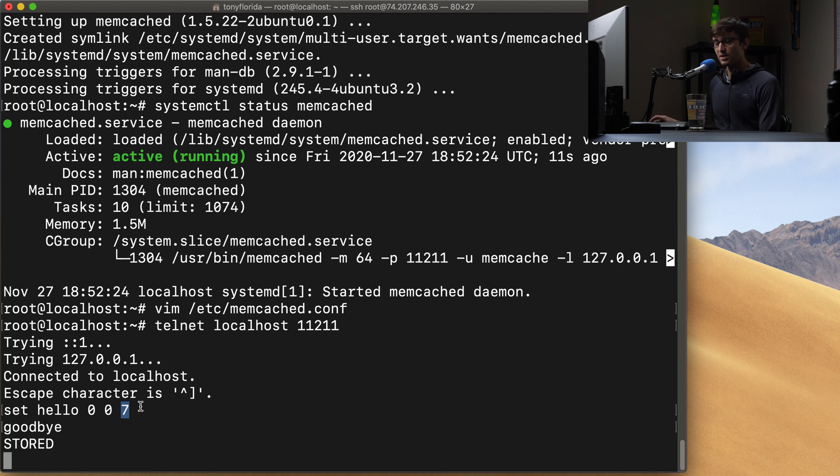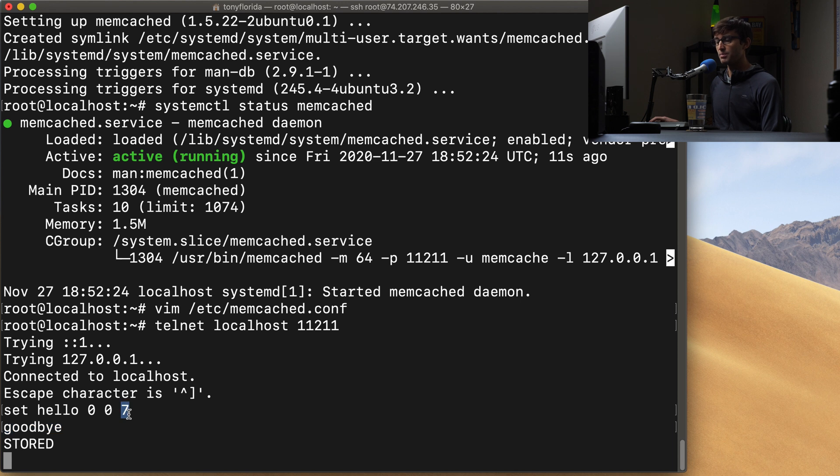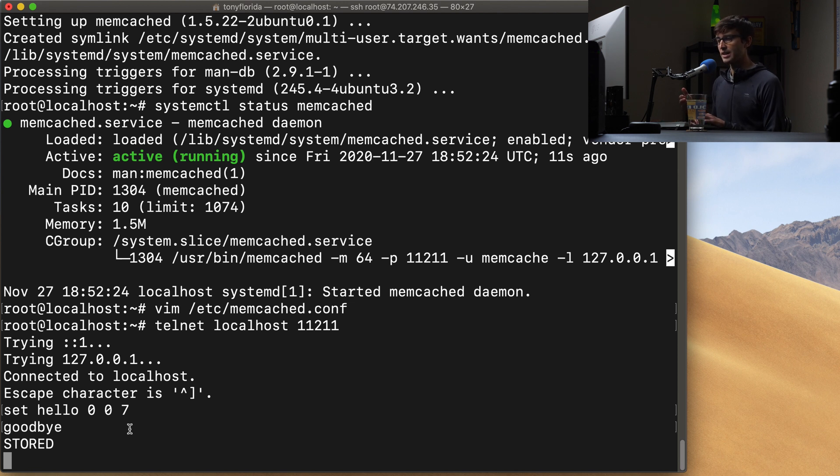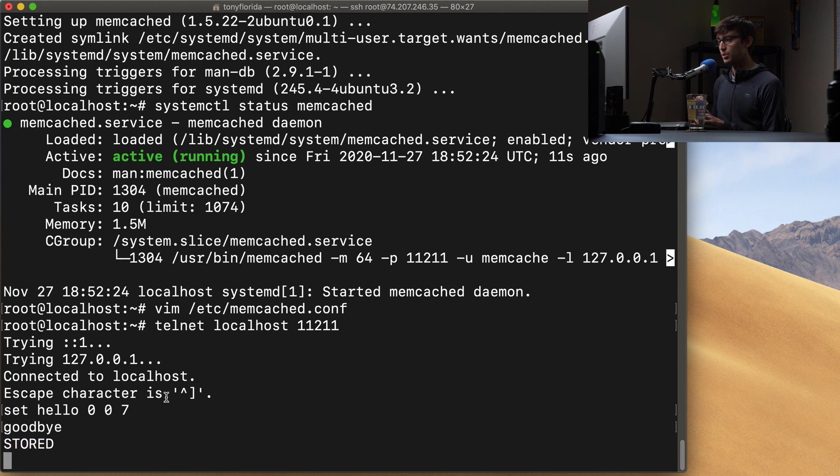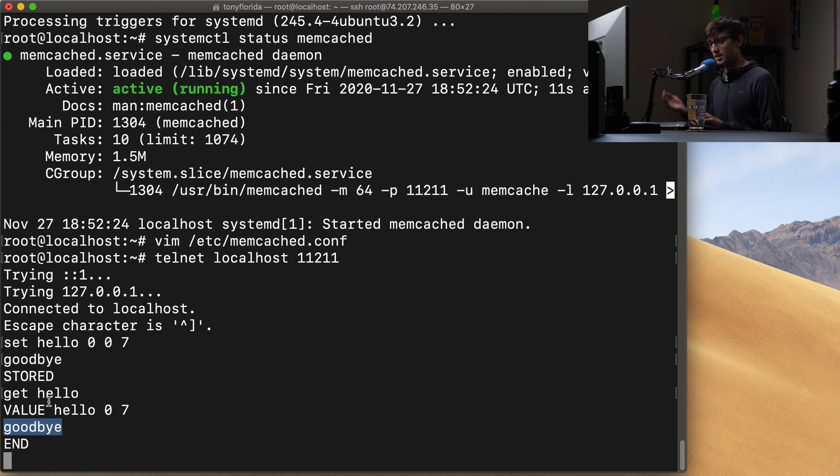And then seven is the number of bytes of the value. So what does that mean? So goodbye has 1 2 3 4 5 6 7 letters, each letter being one byte. So that's why we're saying seven bytes, expect the value to be seven bytes. So that all looks good. You hit enter after each one, and then it stores it. And we know that because it said stored. So if we want to get the value of hello back out, we can say get hello. And we should see the value come back here. Goodbye. So it's going to spit that back out for us.